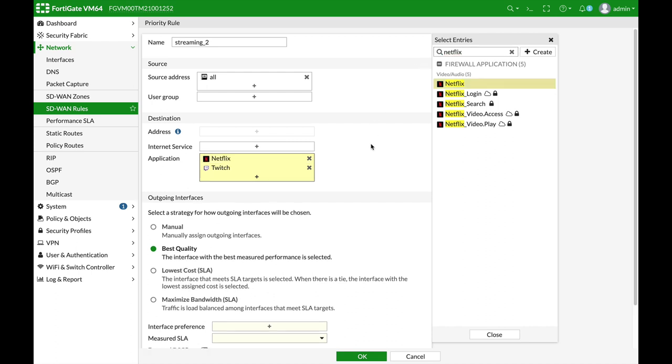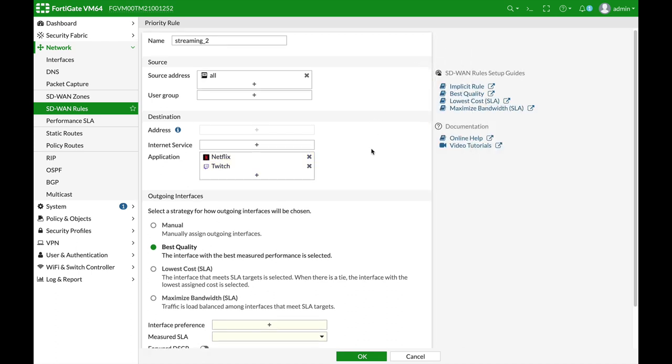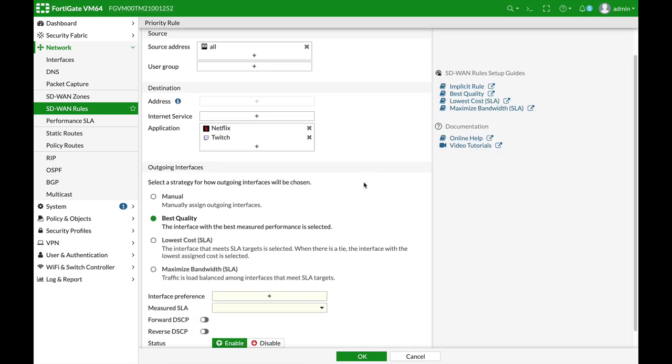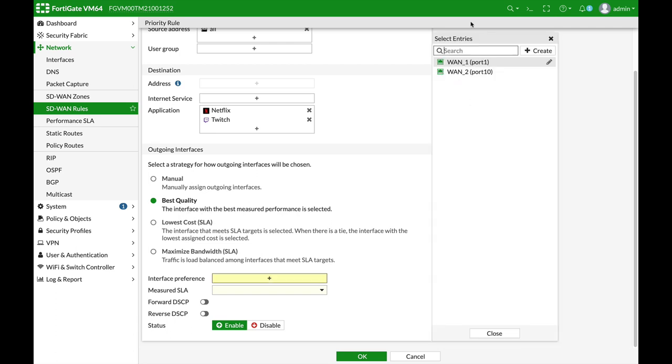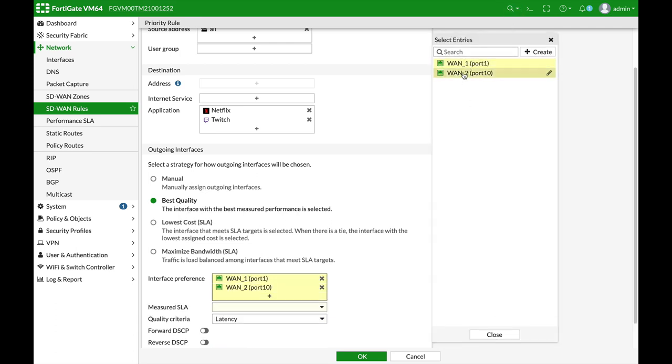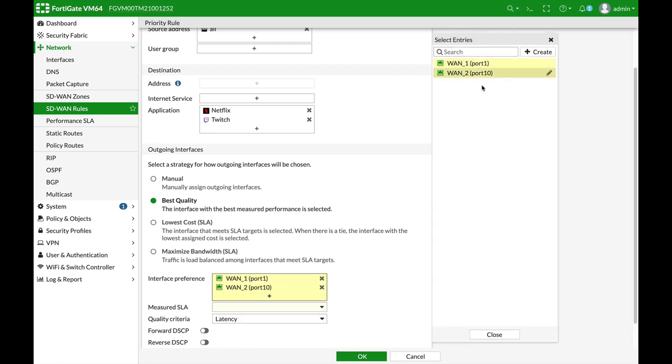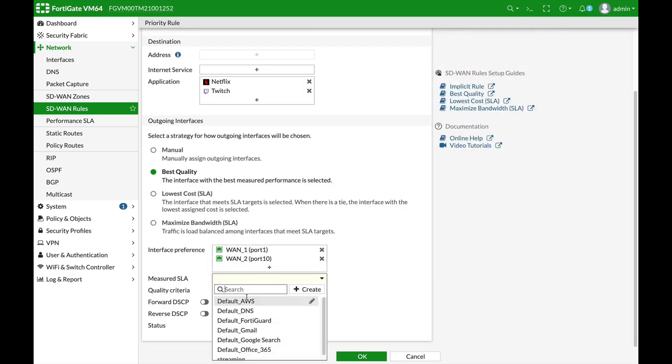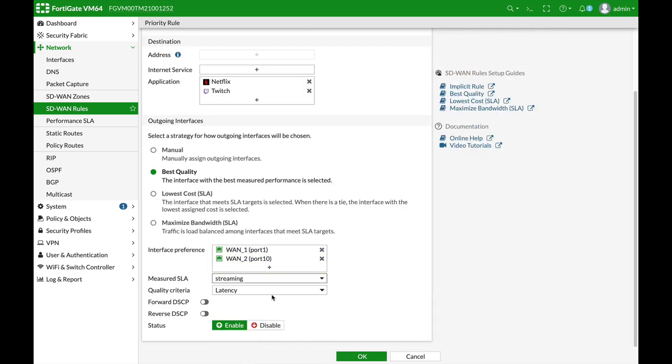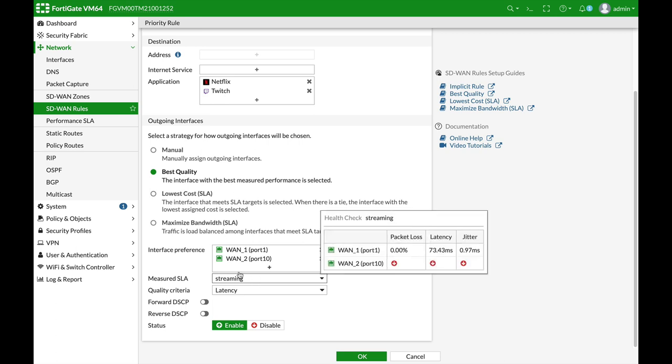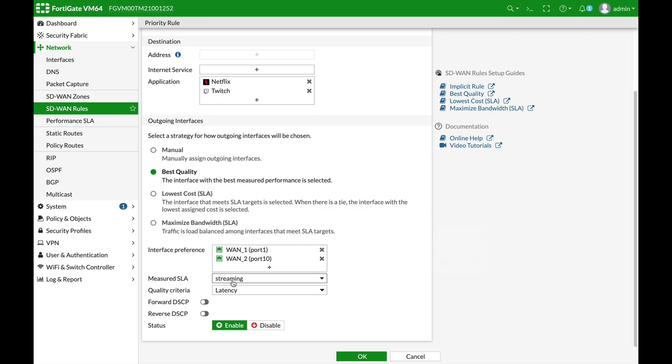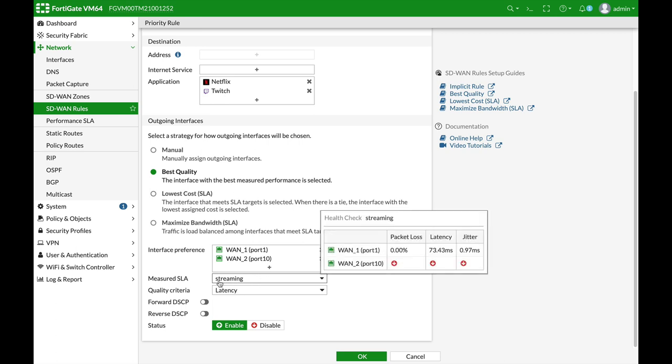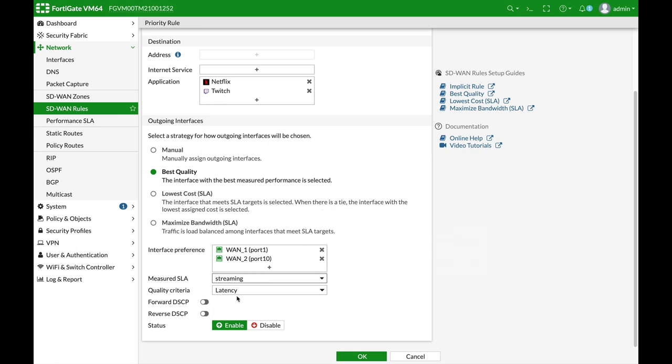Now, we have configured our SLA, so let's now choose best quality. Let's just use those interfaces. That's the measured SLA, which is the streaming. Now, if there's a tie, your FortiGate will actually choose the WAN interface with the least latency.